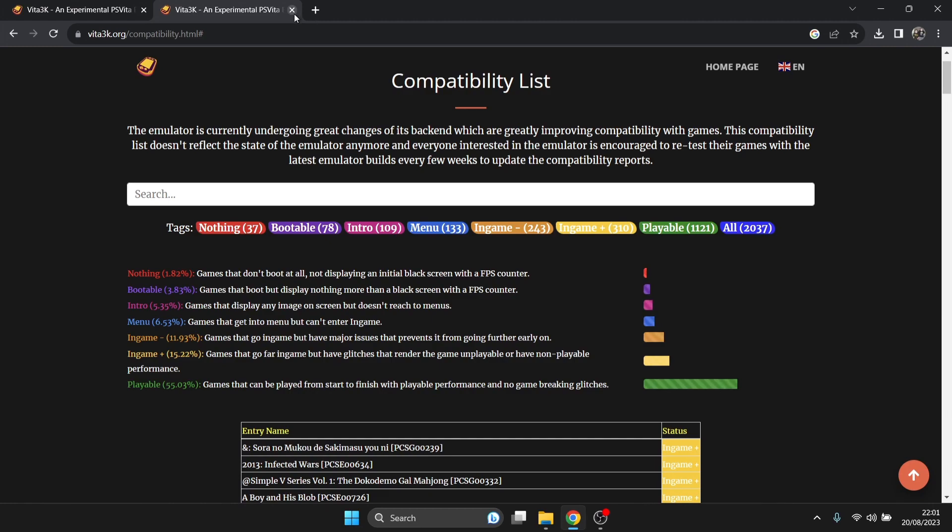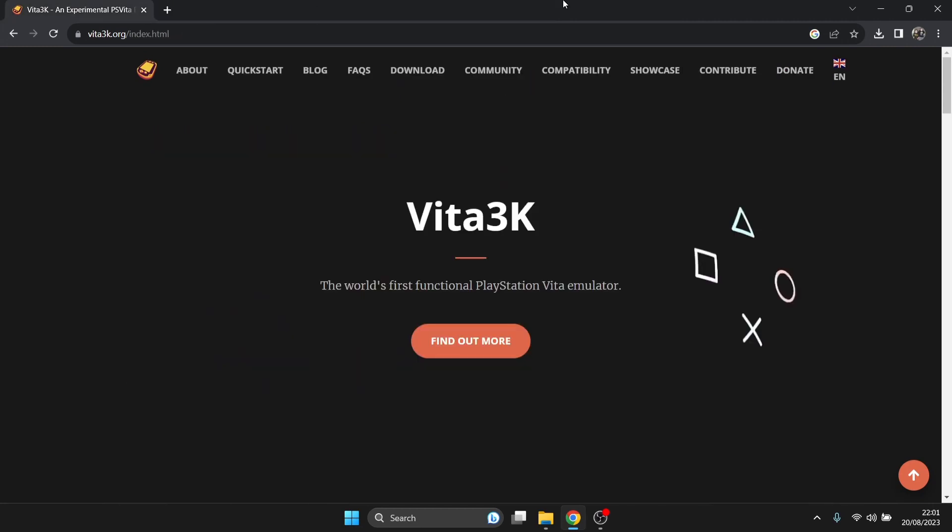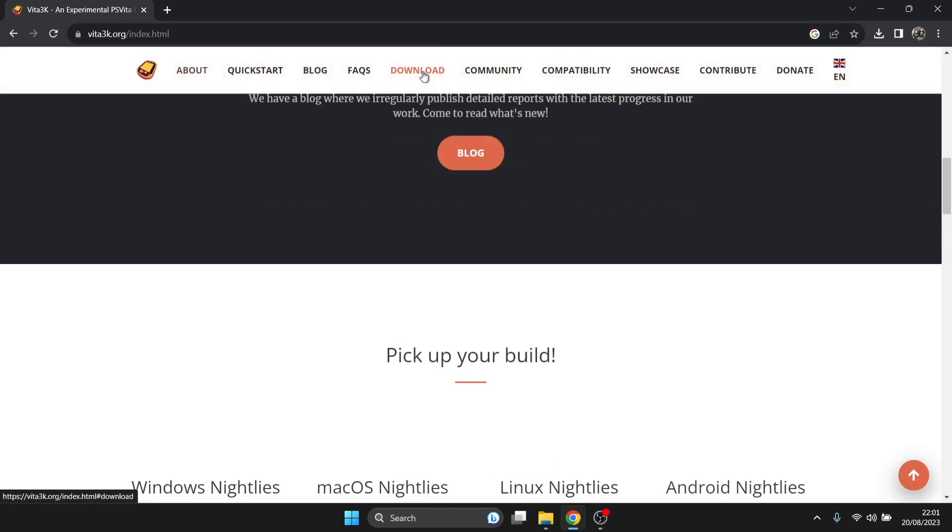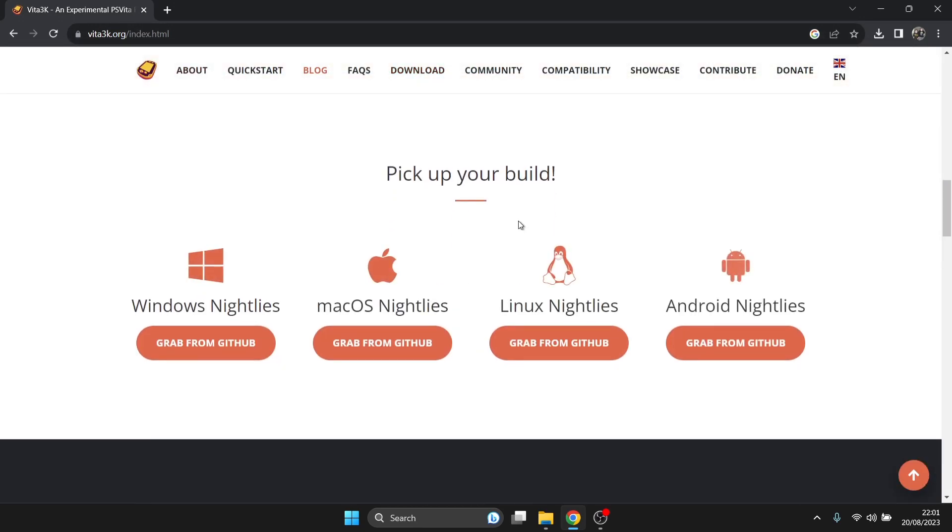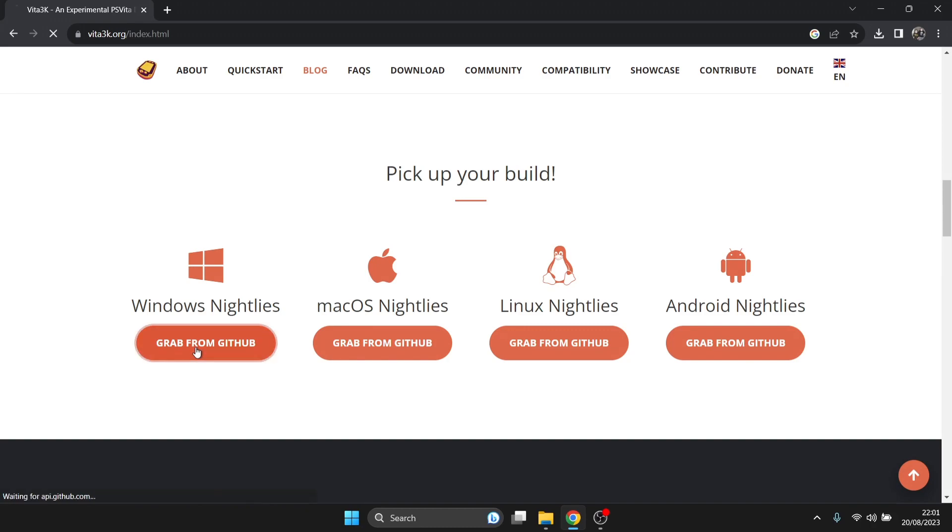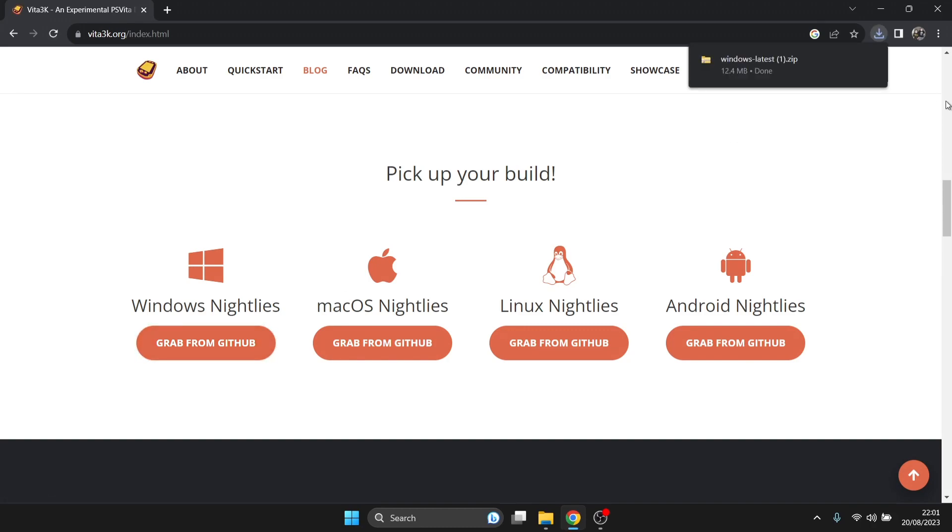Let's download the emulator. Links in my description. Go to the download tab, Vita 3K is available for Android, Linux, Mac OS, but I'm doing this setup guide for Windows. Grab from GitHub and that's going to download. It's only a small zip file.